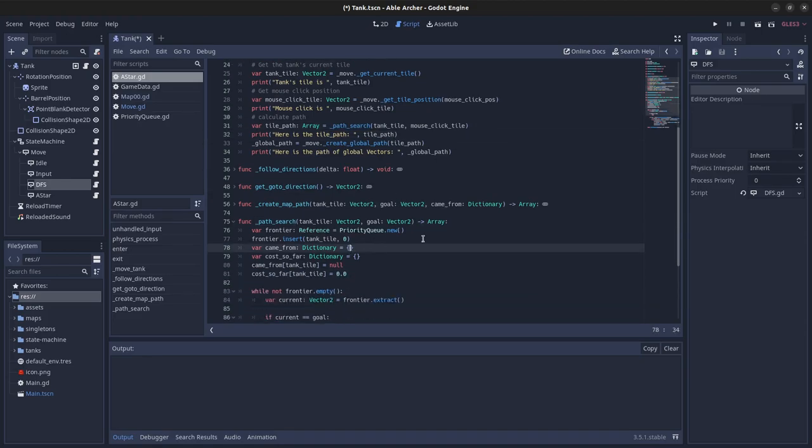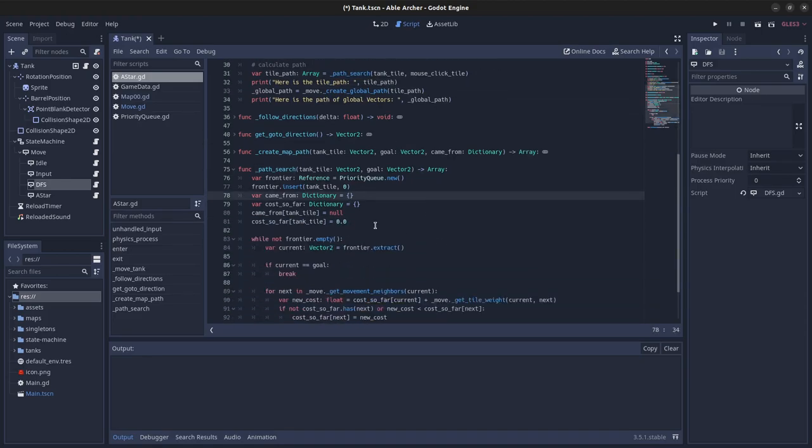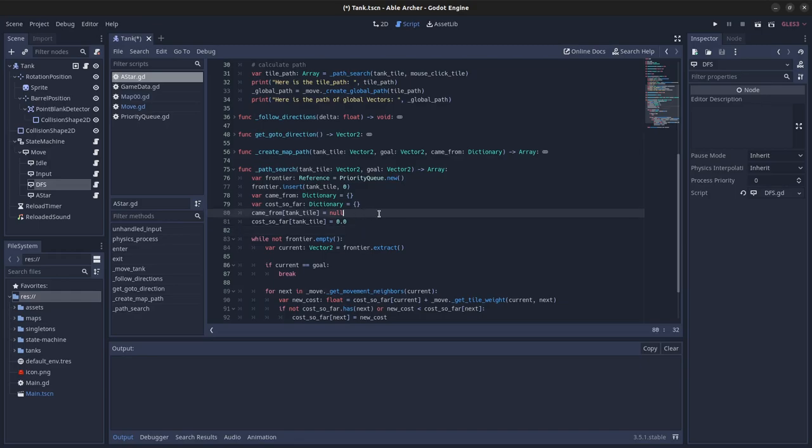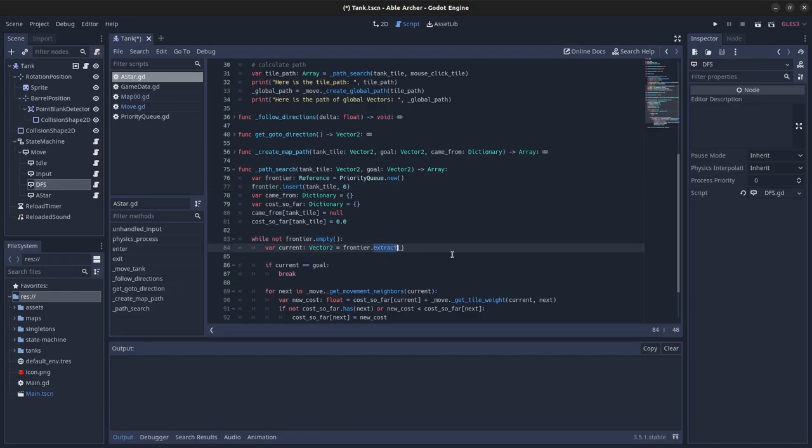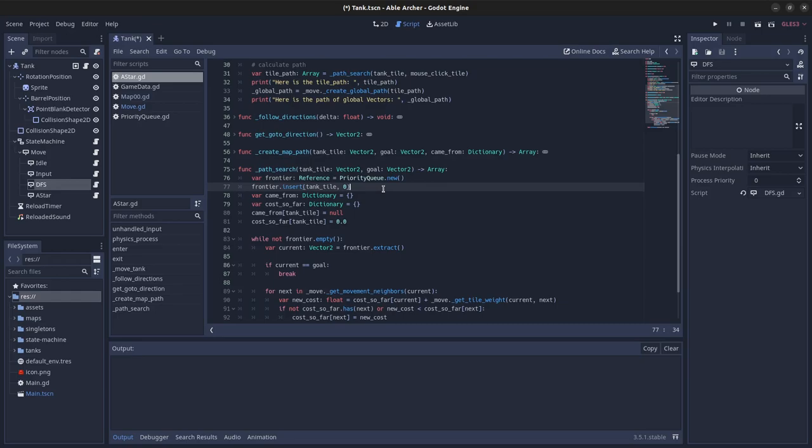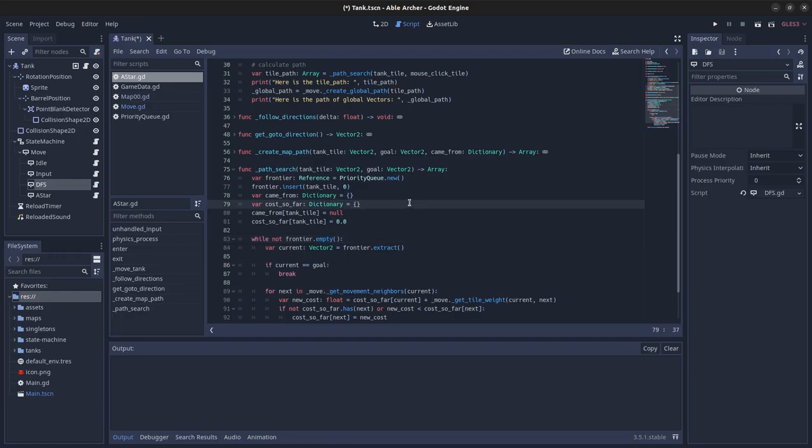This pathsearch function is actually the main implementation of A-Star, and it should actually look similar to what's in RedBlob games. I wrote my own priority queue, which I'll go over in a bit. But for now, just think of it as a data structure that exposes three functions: the insert function, empty, and extract. With insert, you can insert a vector2 and the priority value with it. And when you call extract, it always gives you back the vector2 with the lowest priority that was inserted into it. And then empty just checks whether it's empty or not.